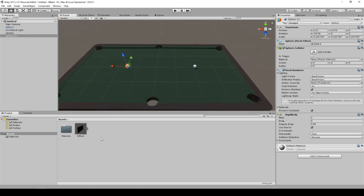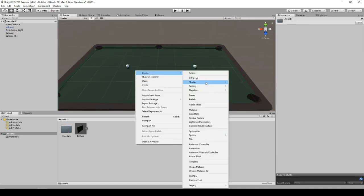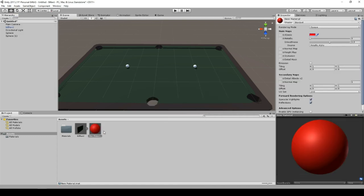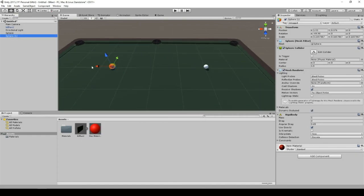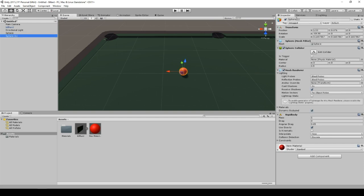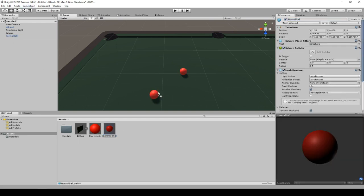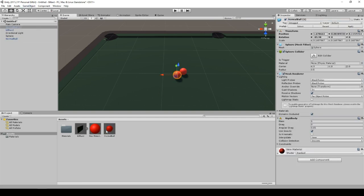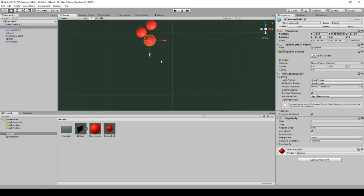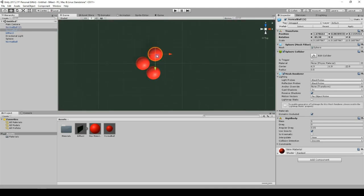You can just copy the sphere, create a new material, make it red. And as soon as you got that ready, you can copy and paste all your balls. For example, like I did here with the prefab. And just place them on the table.